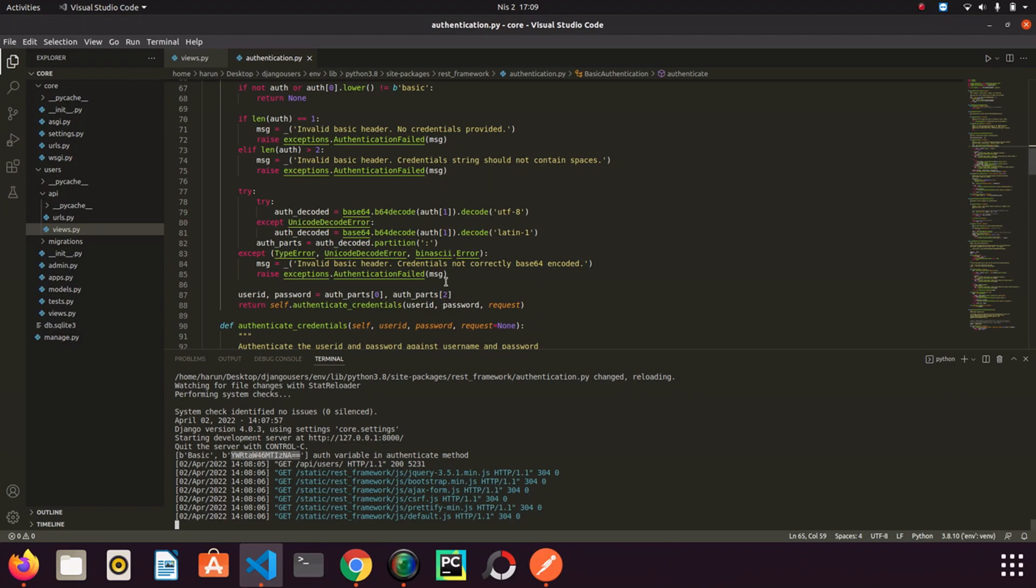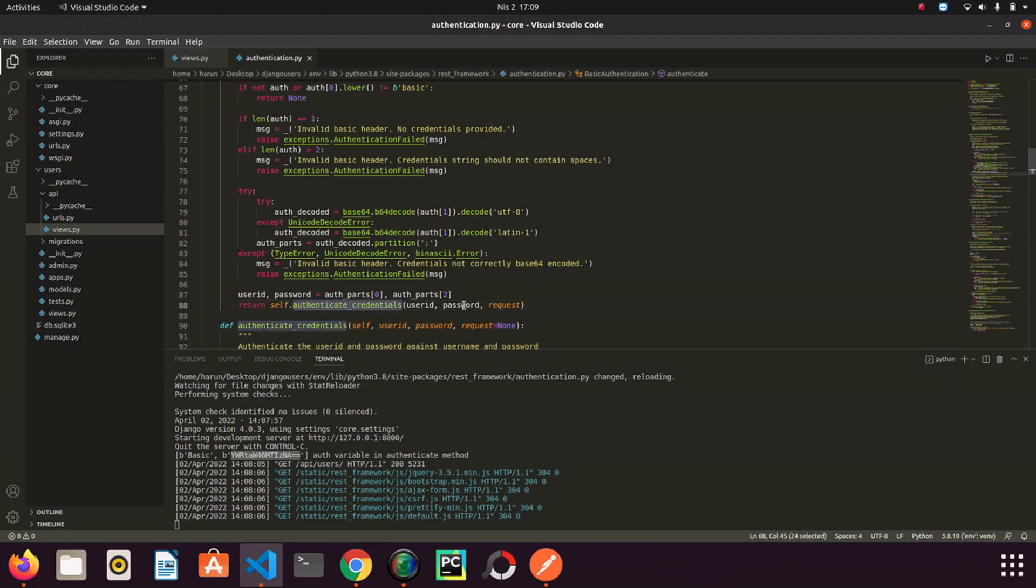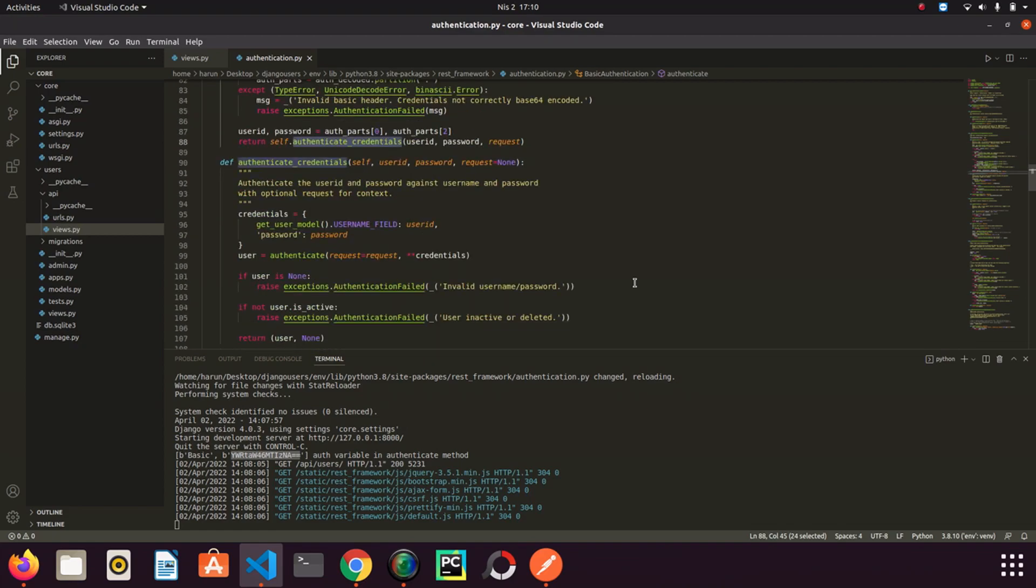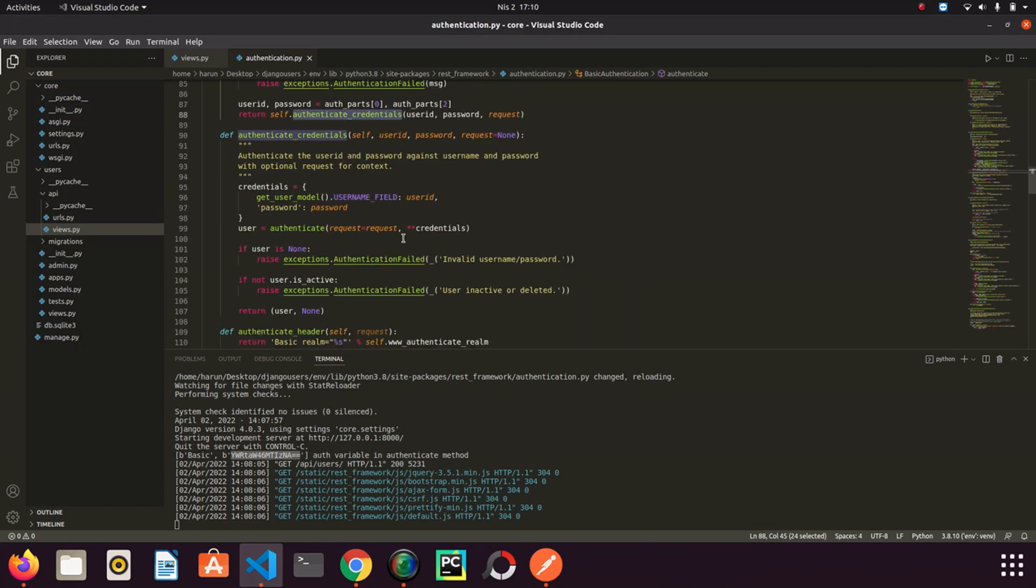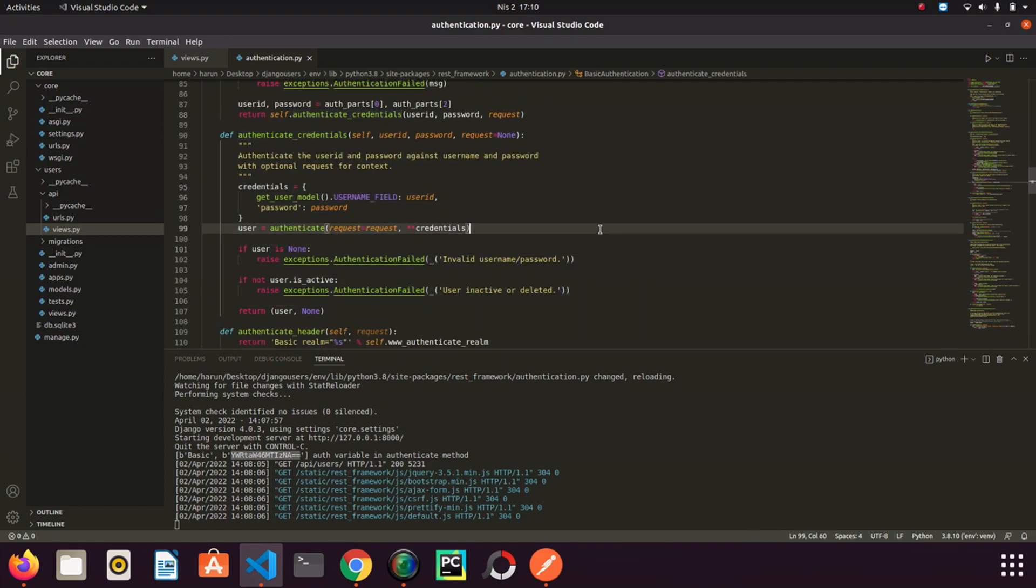And then the authenticate_credentials method works and it checks if there is such a user here. Actually, that's all. We can guess the rest. I hope I was able to explain basic authentication in a simple way.